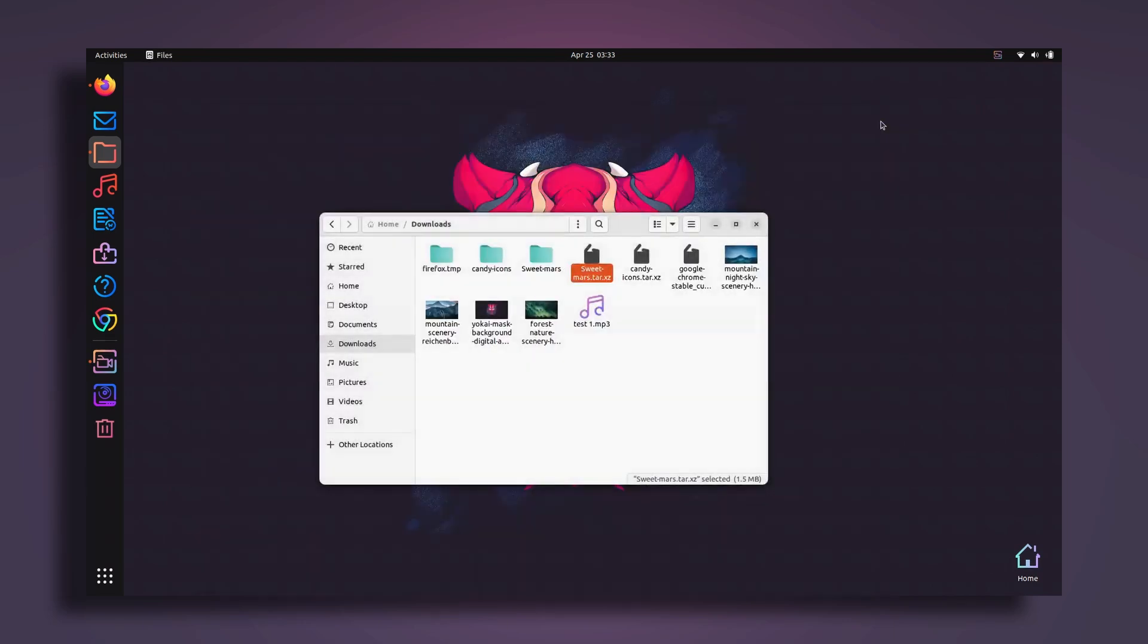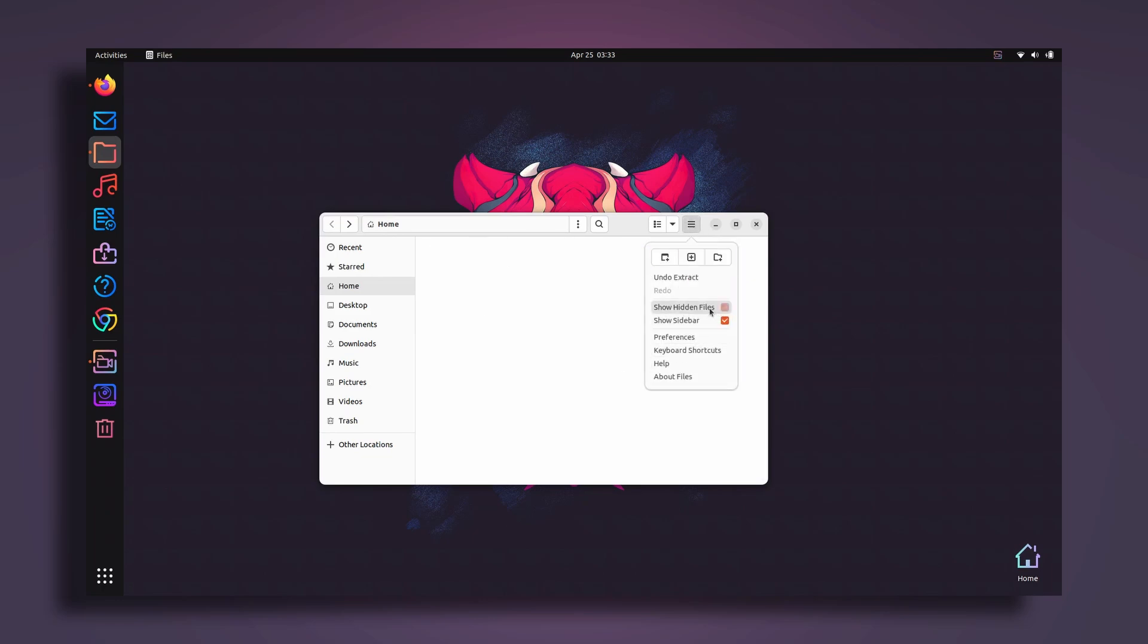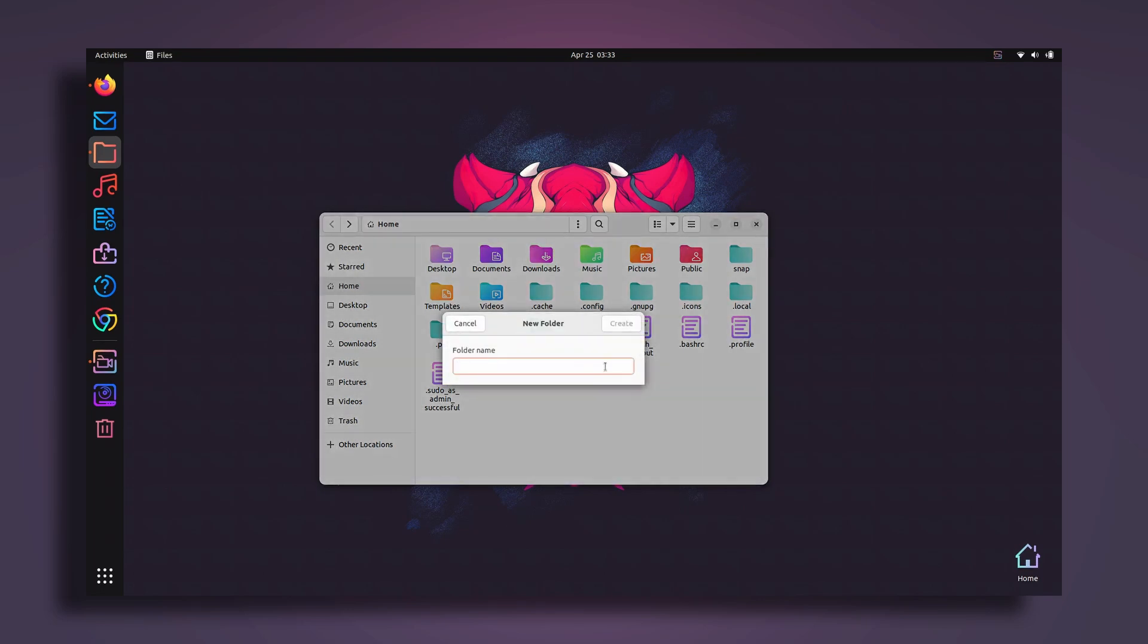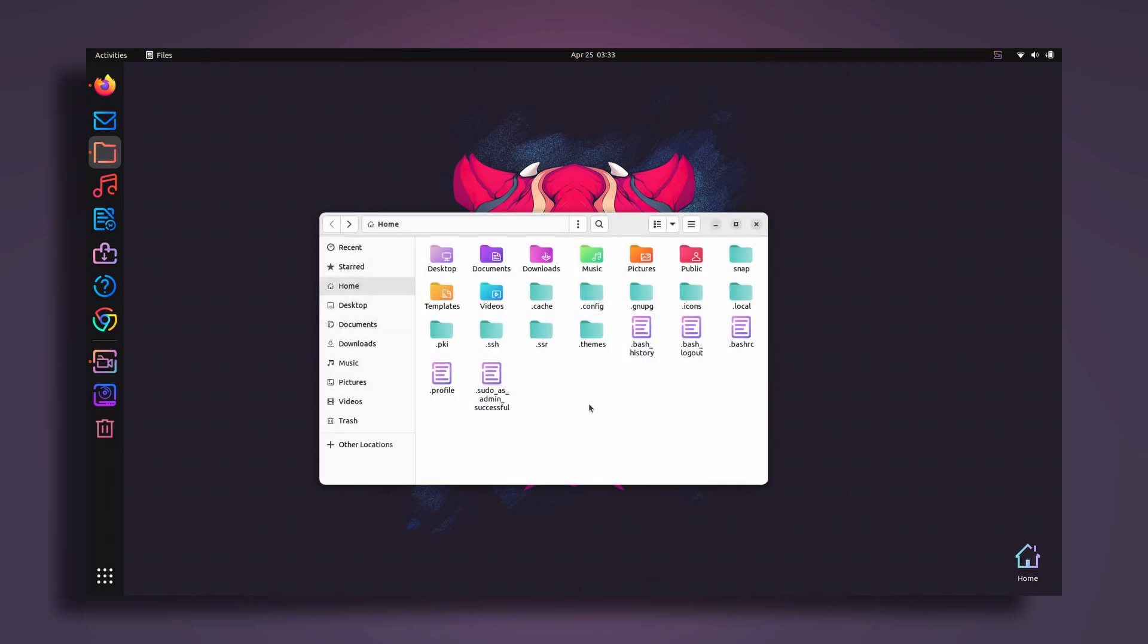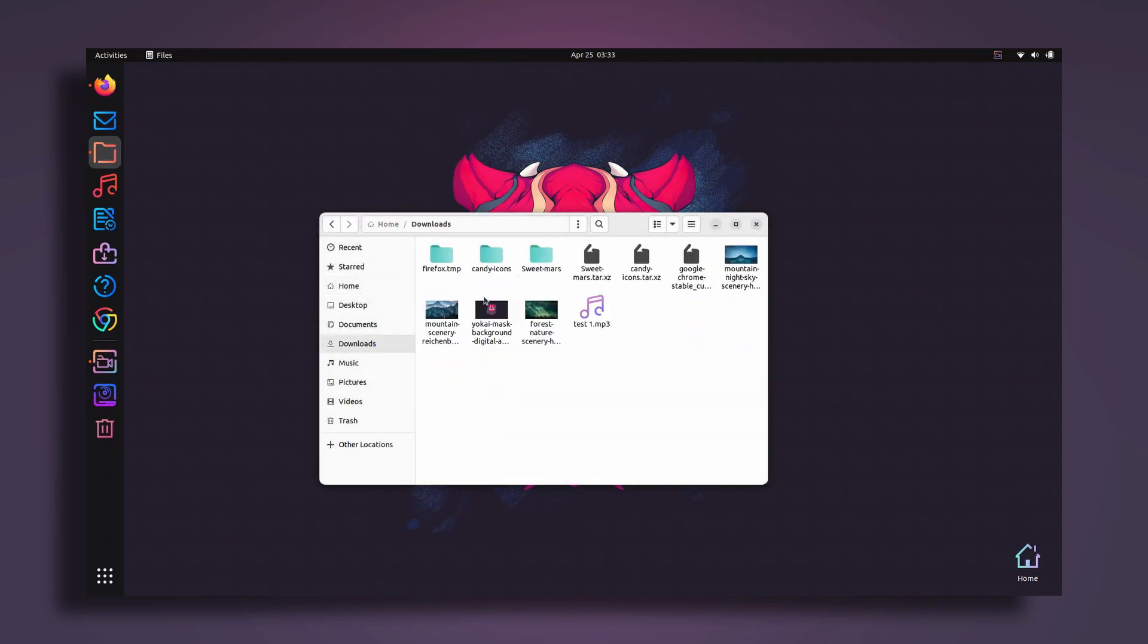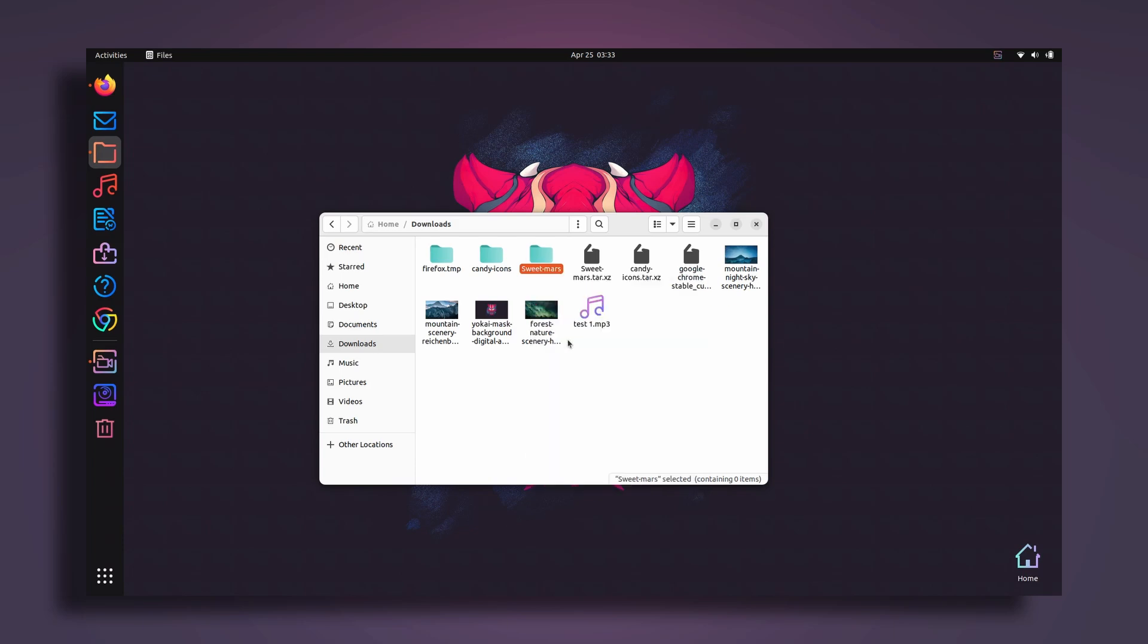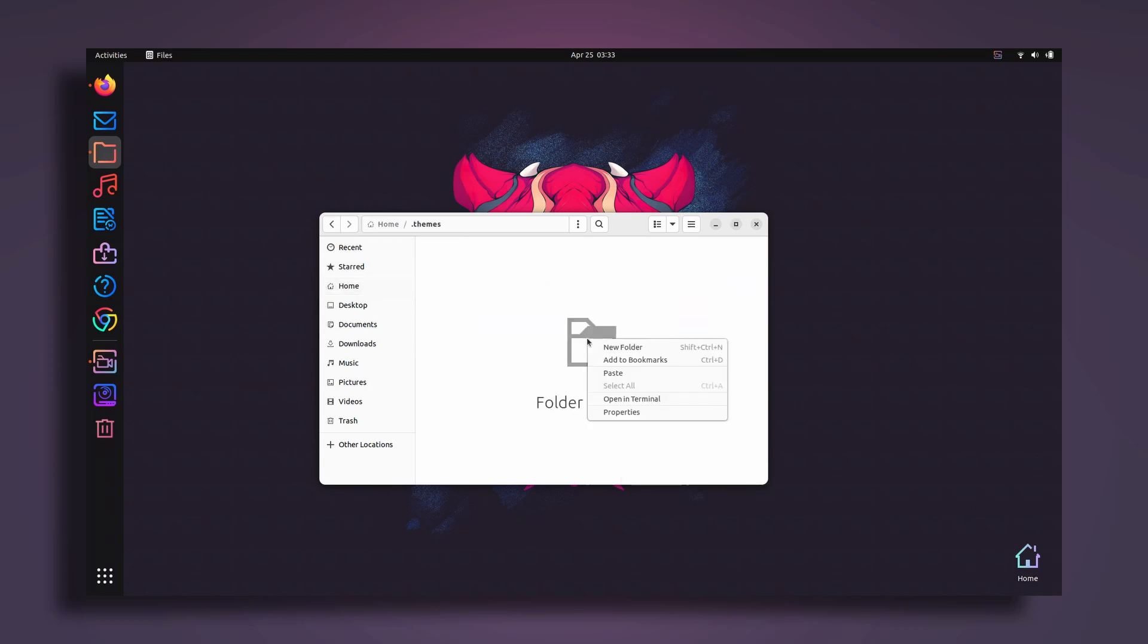Go to downloads directory and here select your sweetmars, right click, then go to extract to. Then select, and here is our folder. Then go back to your home directory, click on the three lines button here, then click on show hidden files. I'm going to right click and create a new folder called dot themes. Click on create. Once I've done that, go to downloads again and then copy your sweetmars folder, the theme folder. Go back, then go to dot themes and just paste it here.